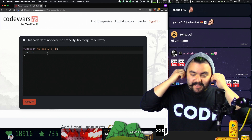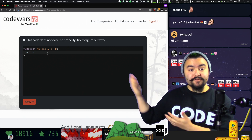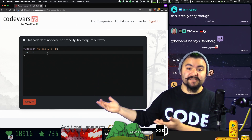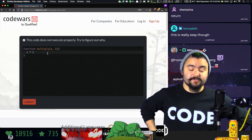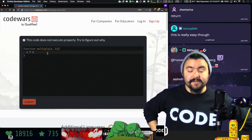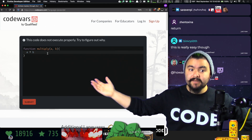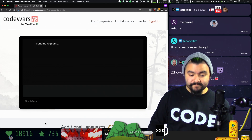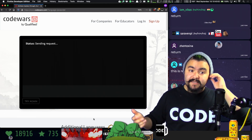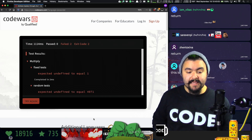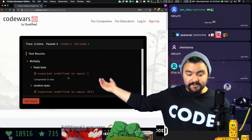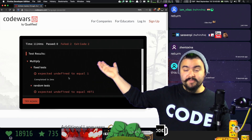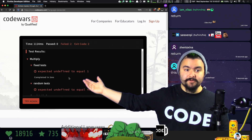But I think the other thing this is doing is showing you how the website works. The website provides a place for you to put your code in, you click Submit, it runs some tests against your code, and then it tells you the output of those tests.